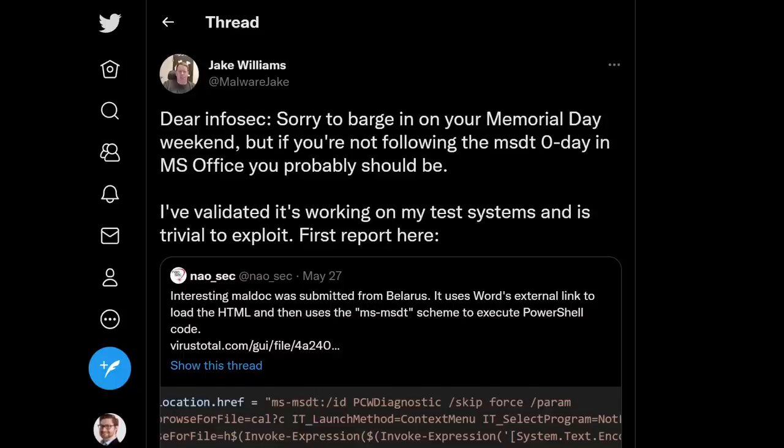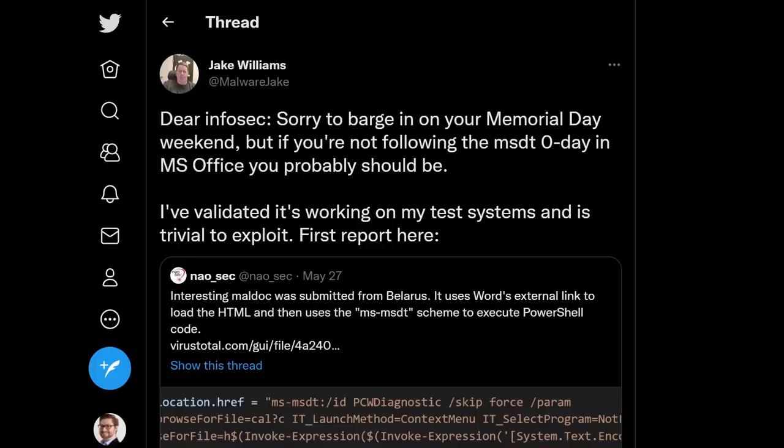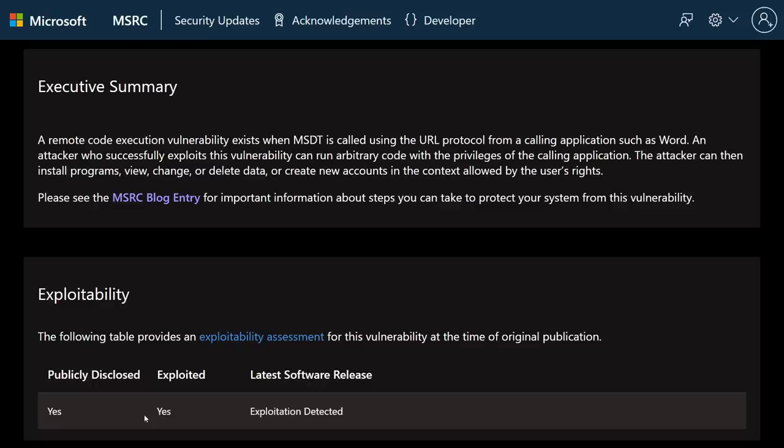Within a few days, other security researchers like Kevin Beaumont, Jake Williams, and others started to share this information and suggest, hey, we should be looking at this because this can be pretty dangerous. It's sort of a rerun of CVE 2021-40444, but very different in that it's not patched right now and this is being exploited in the wild. I'm only aware of that one malicious sample, but it's not too far-fetched to think we're going to see a lot of this in the coming days.